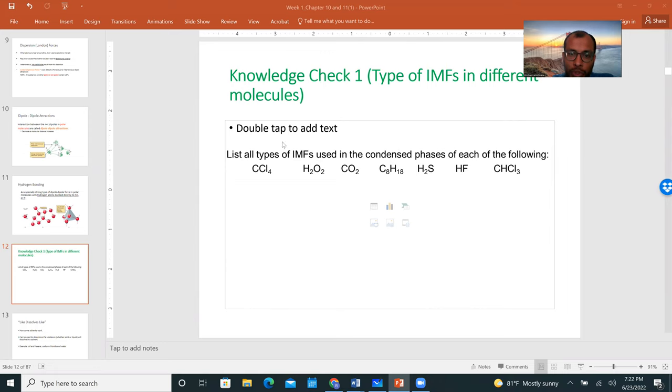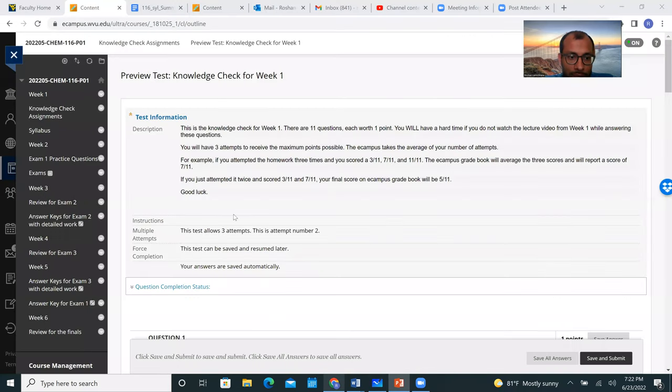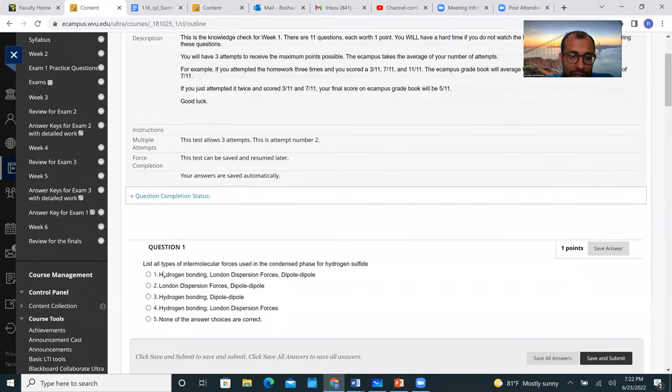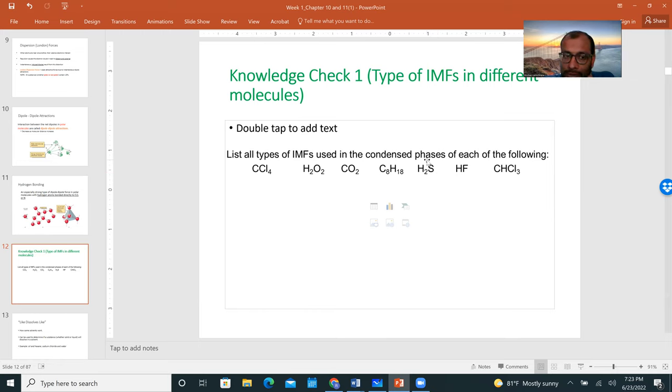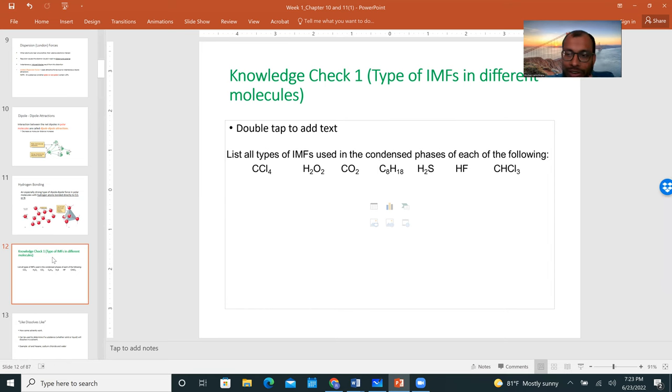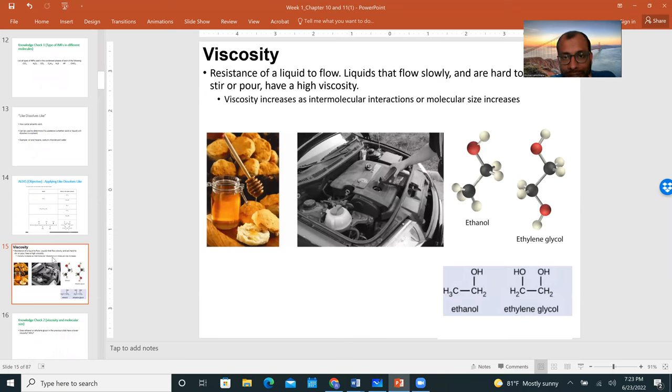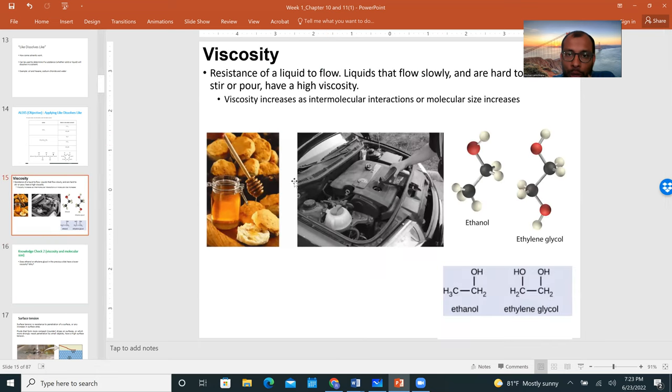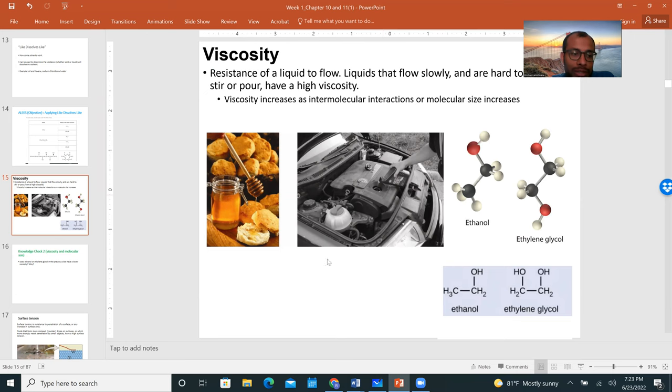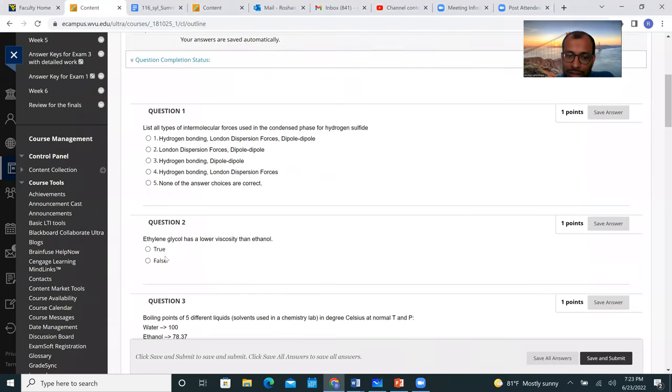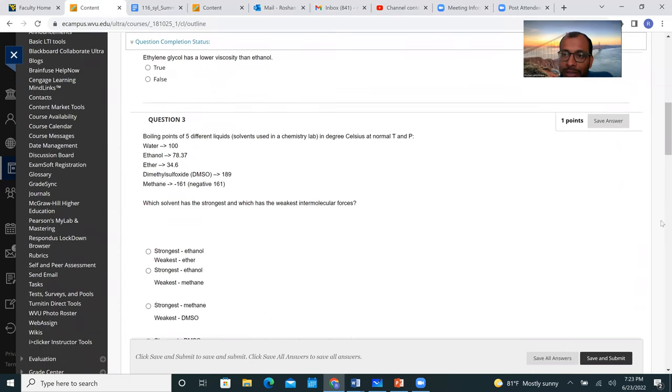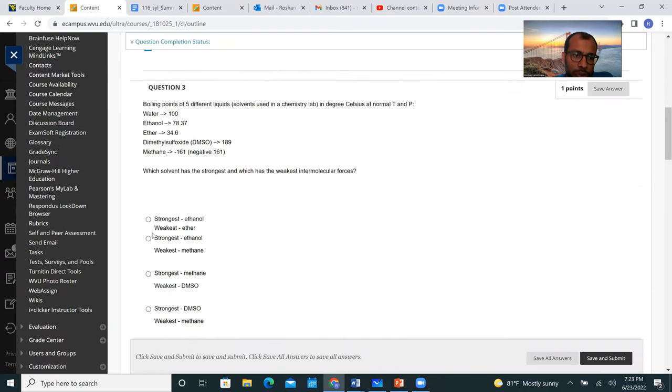The video lecture will go through all these, and then your first knowledge check, question one, which says list all types of intermolecular forces used in the condensed phases of each of the following, it's going to align with your knowledge check question number one. Look at this question one: list all types of intermolecular forces used in the condensed phase for hydrogen sulfide. If you go back to your PowerPoint slide, you'll answer for all these questions. Then the video lecture will teach you about like dissolves like concept, we'll talk about viscosity. And your knowledge check question number two asks you: does ethanol or ethylene glycol in the previous slide have a lower viscosity and why? If you understood this PowerPoint slide and the video links associated with it, you should be able to answer this knowledge check question number two.